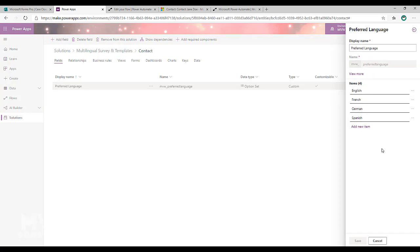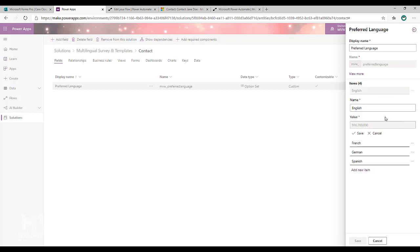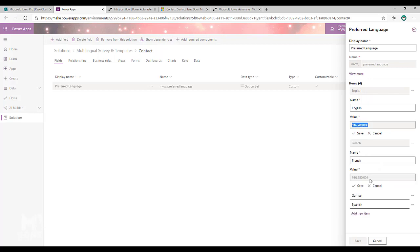Now one thing that I'm going to be needing shortly, because we're going to be setting up a flow that determines which of these languages to send, I need to know what the values are. So if I click on English and do View More, I need to know what the value is for each of these option set options. So if I click on these and I click on View More, I can see the value for each of those different options. We don't need the commas in there, so we've got 916780000 and then so on for each of these options.